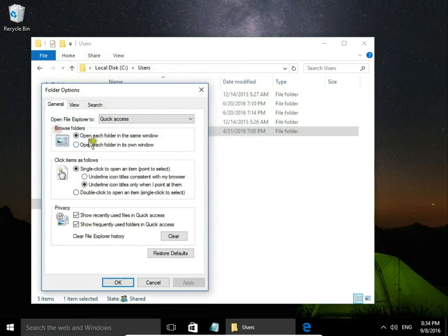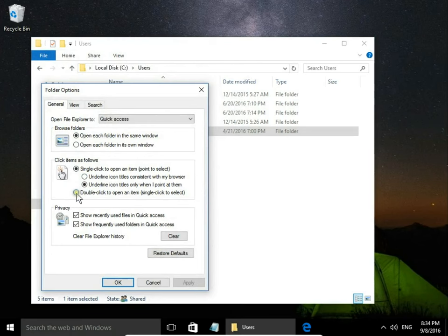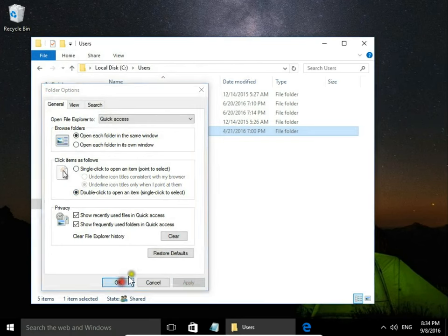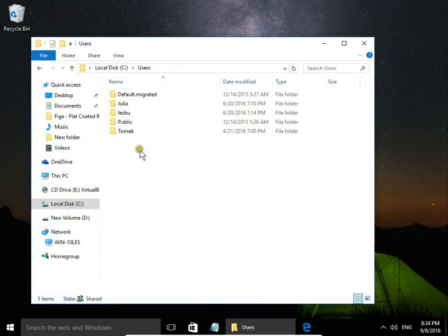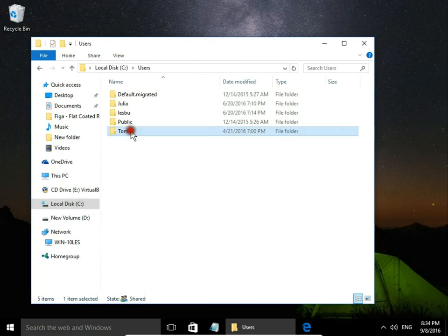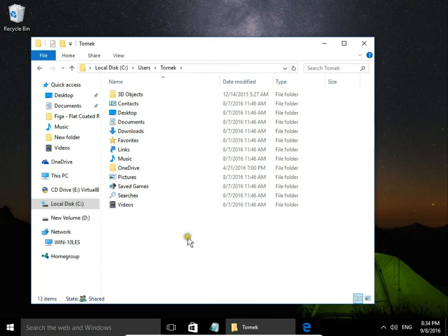Again I select double-click to open an item, apply, OK, and now I have to double-click to open an item.